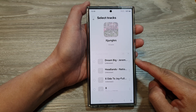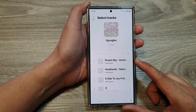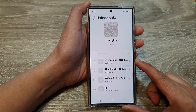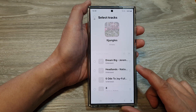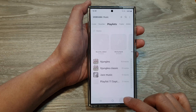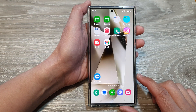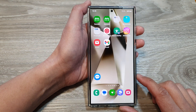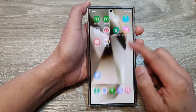How to reorder all the songs in the music playlist on the Samsung Galaxy S24 series. First, tap on the home button to go back to the home screen, then on the home screen swipe up.